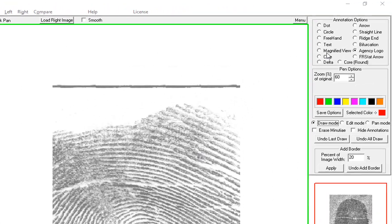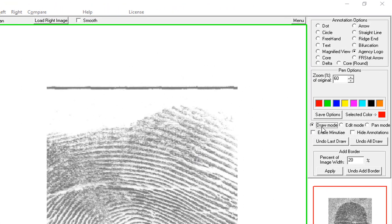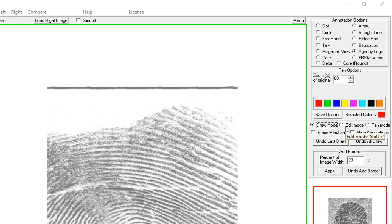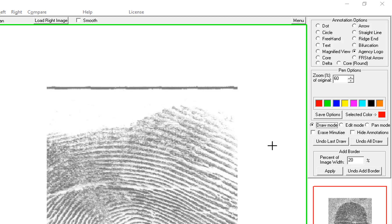To draw, you just put it in draw mode. Edit mode means you can go around and select different annotations and change their options. Pan mode is so that you can pan around the image without selecting or moving objects by mistake.